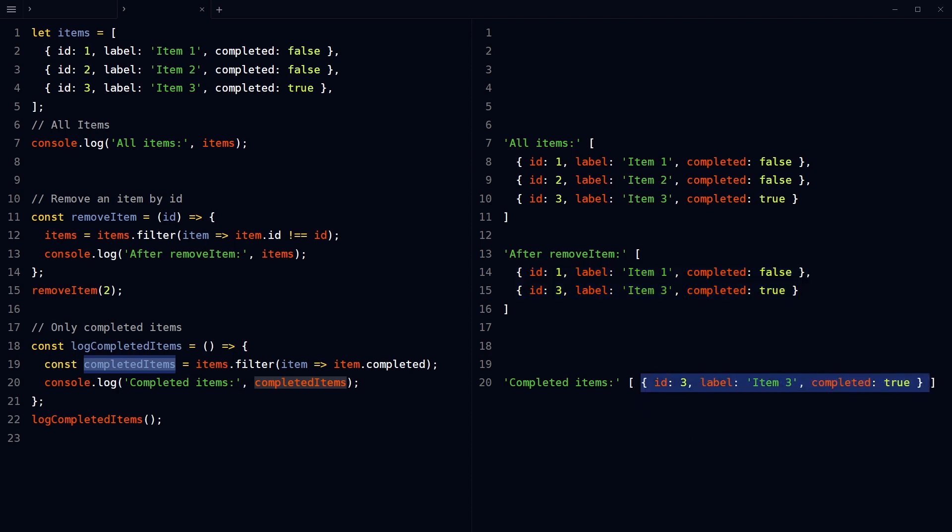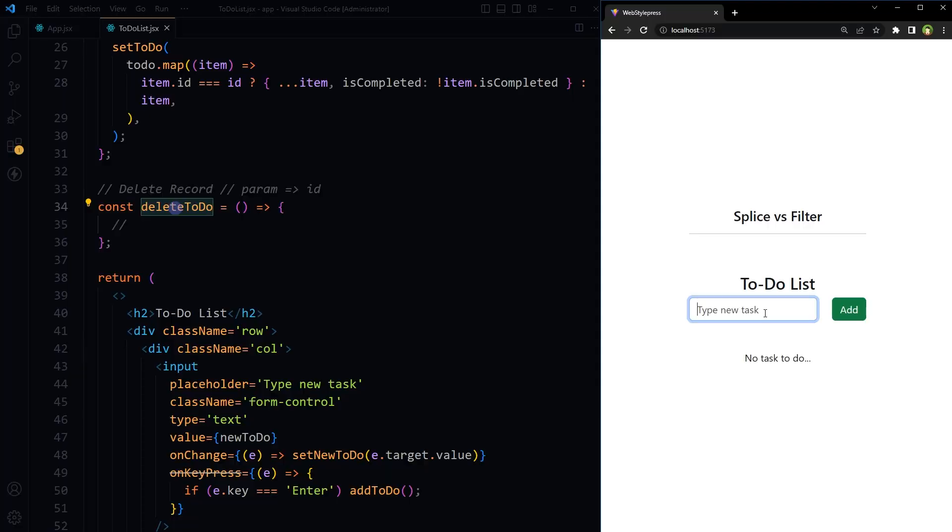So this is the filter method. Let's compare these methods in React JS in an example where we have to delete a selected record from the state. Question is: when we delete a record from the state, is splice array method better and efficient, or filter array method? Let's add some tasks in the to-do list.